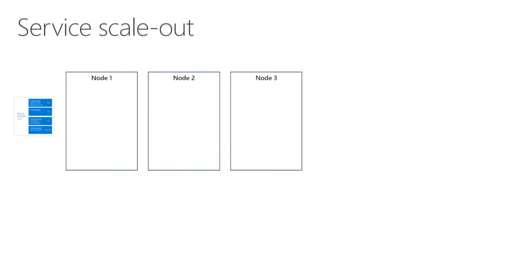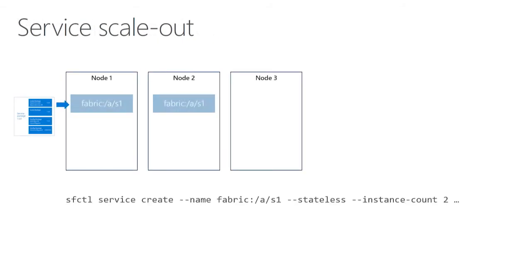When you take the service package and you want to deploy it to your Service Fabric cluster, you stand up a cluster with any number of nodes, and you run this command which says service create. When you use this command, you specify how many nodes you want to run the service on, and that's what we call the instance count.